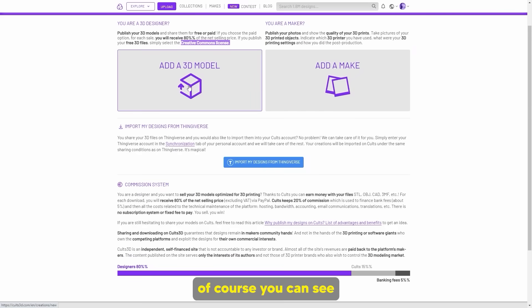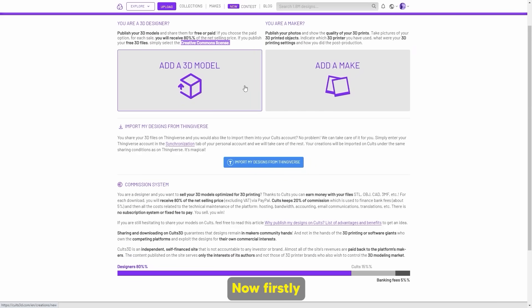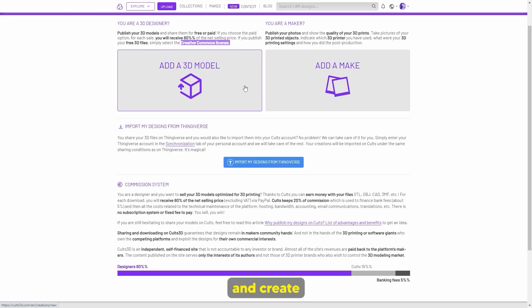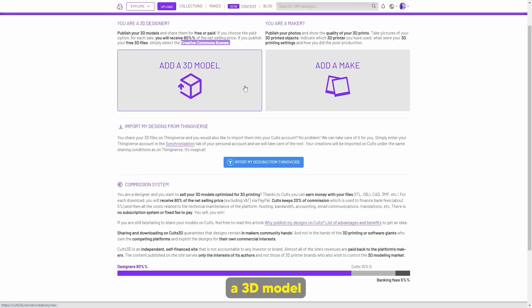I'm going to walk you through the ideation of what you want to do, because most people are just going to go ahead and create a bunch of different useless 3D models that nobody wants. What I would do is create a 3D model that most people would want. Let's look at what I can create a 3D model of — something that most people would want anyway.